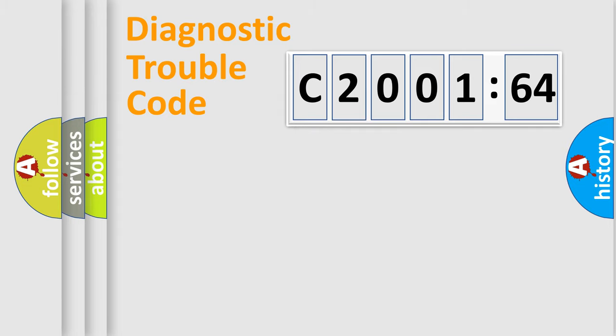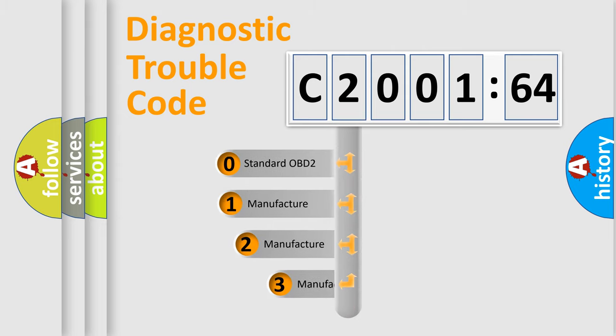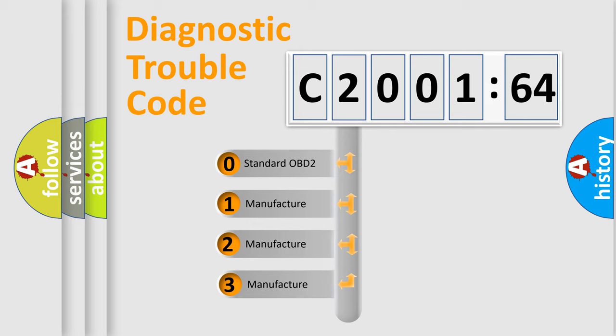Powertrain, Body, Chassis, Network. This distribution is defined in the first character code.